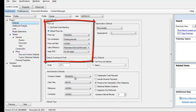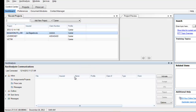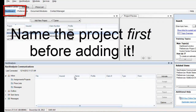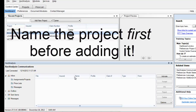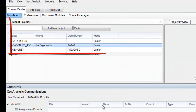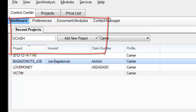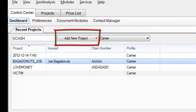Now I'm going to my Dashboard. Before I open a new project, before I add a new project, I have to name it. In this case we're naming it according to the policyholder, and this policyholder is Mr. Basil Ocash. So I'm going to name it according to the last name of the policyholder, and I click Add New Project.